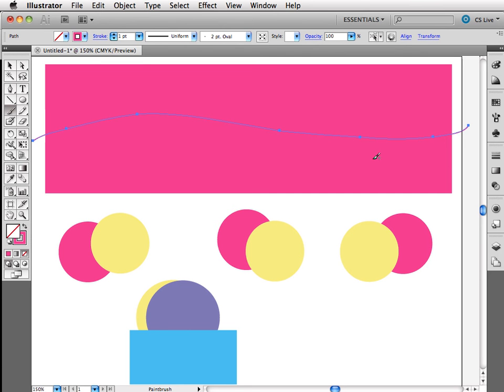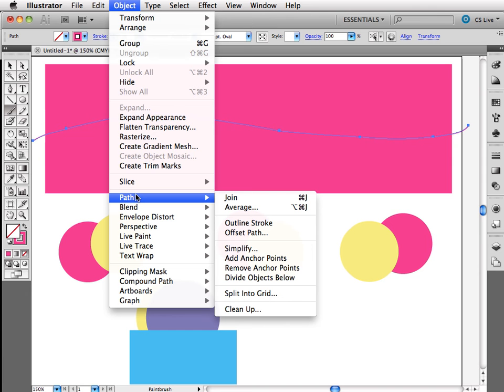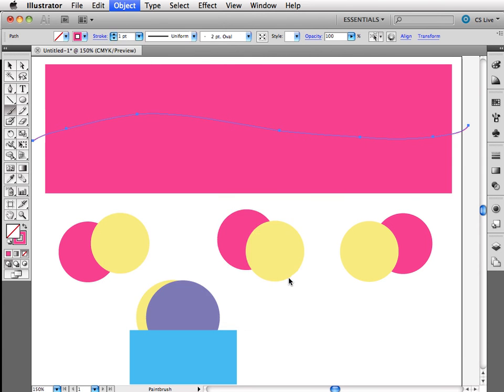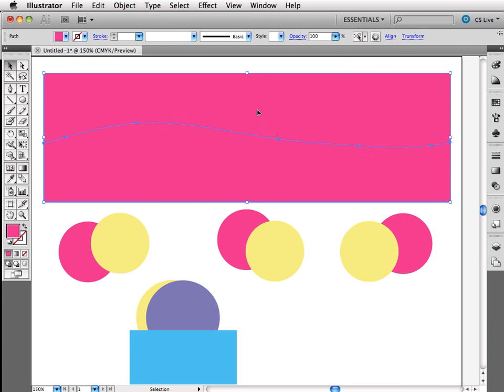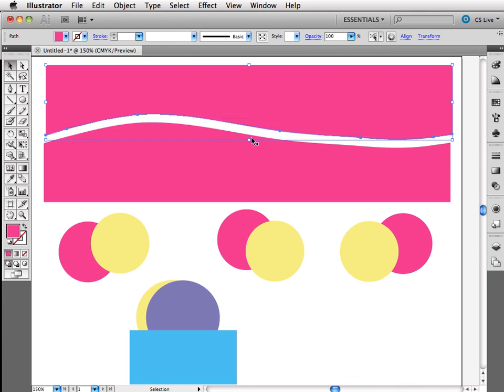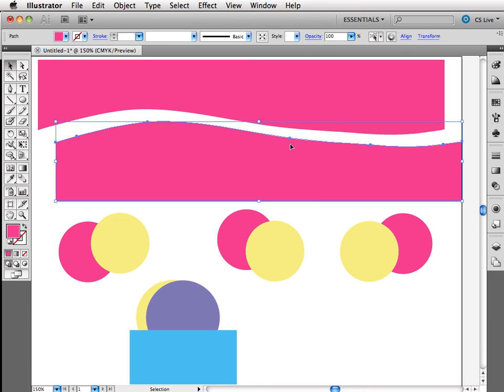The only thing I have active is that path that I just drew. I'm going to come up to Object, choose Path, and I'm going to choose to divide the objects below. It's going to take that path, and it's going to use it to cut my little guy in half. So now I have two edges,